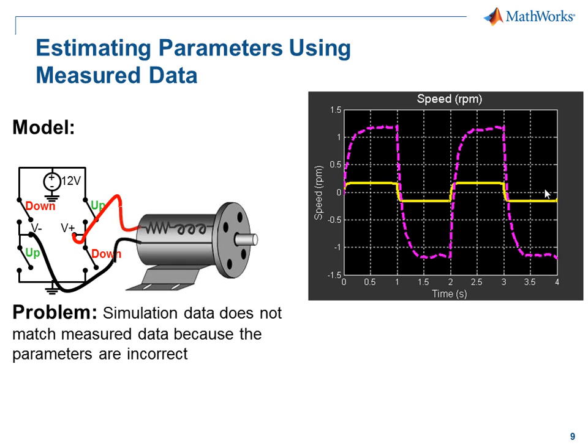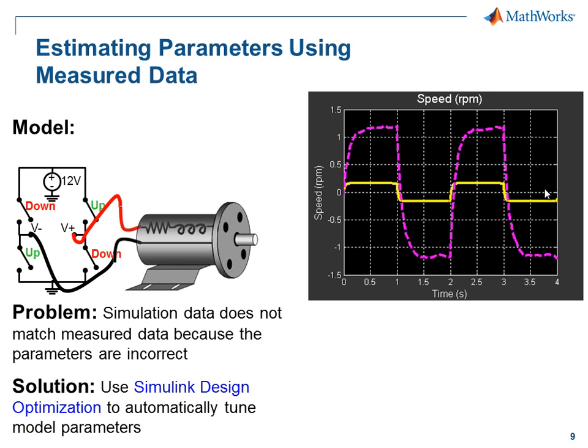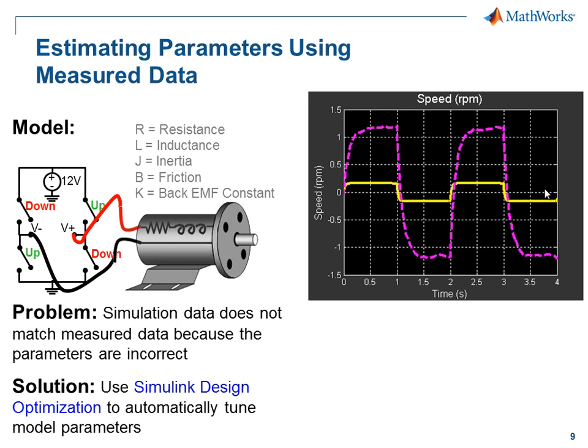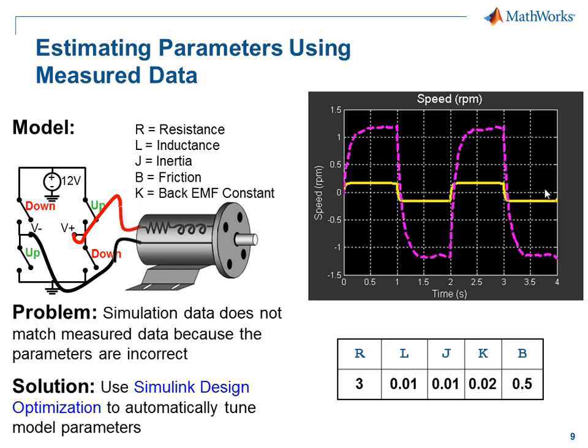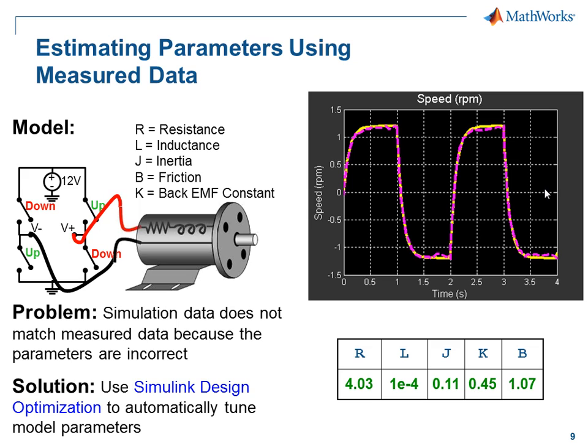We can see that our model is inaccurate because the model parameters are incorrect. To solve this problem, we're going to use Simulink Design Optimization to automatically tune the model parameters. We're going to select the model parameters and use optimization algorithms to automatically tune these parameters until the results of the simulation match the measured data.